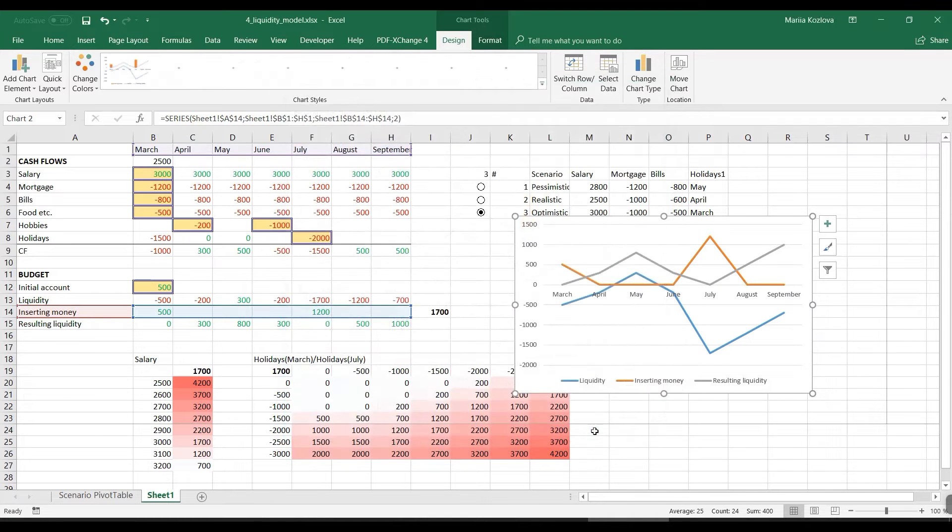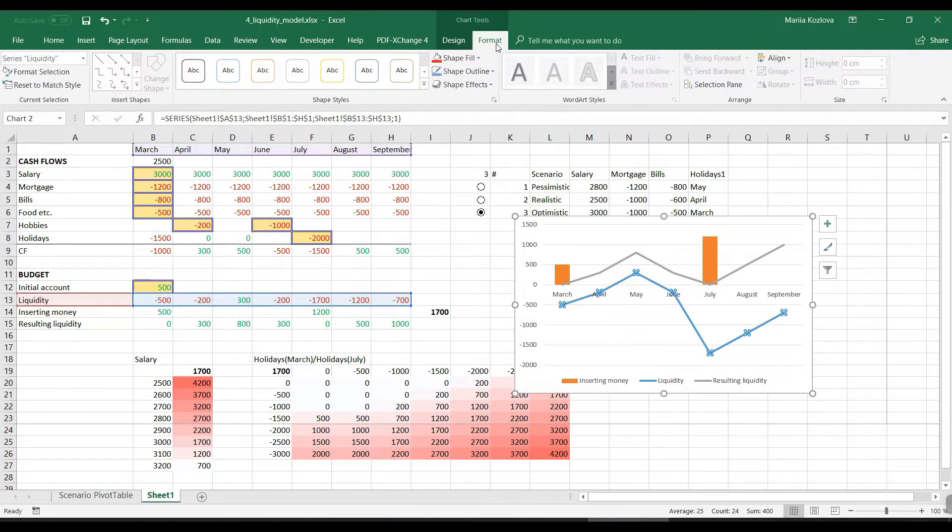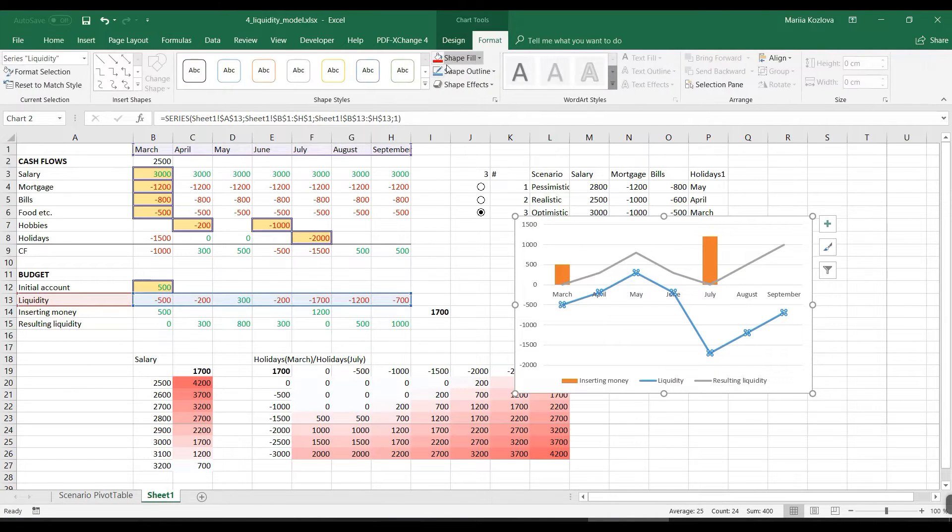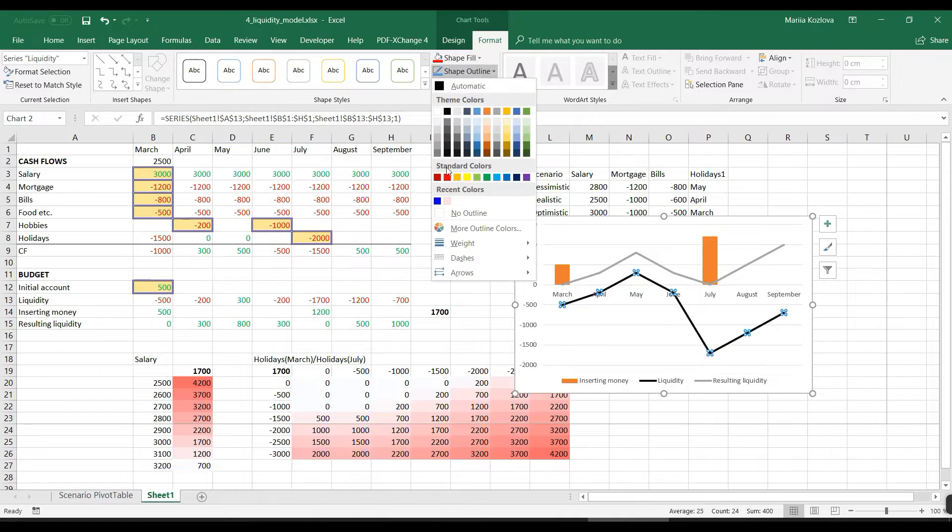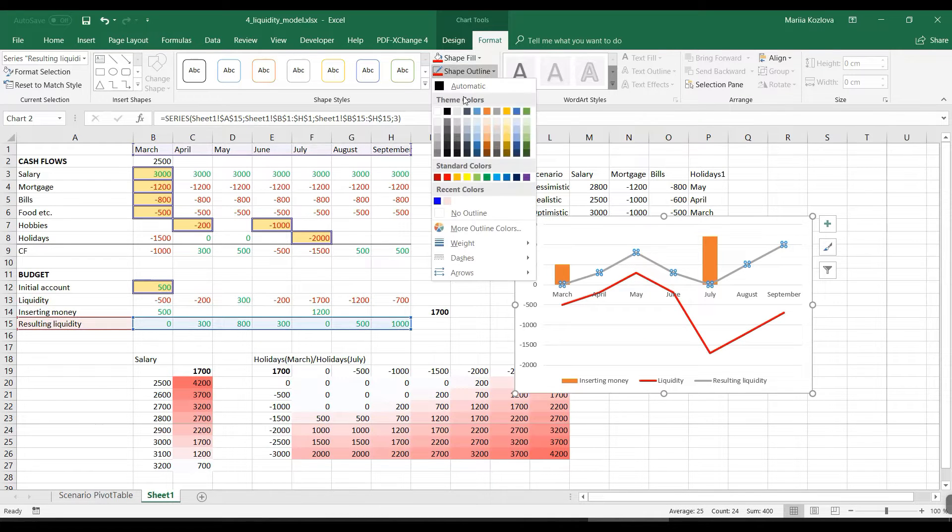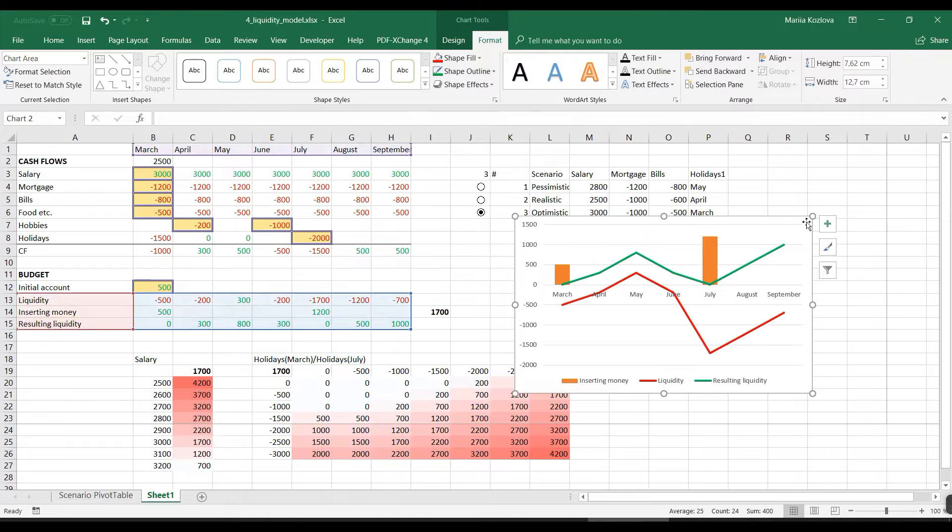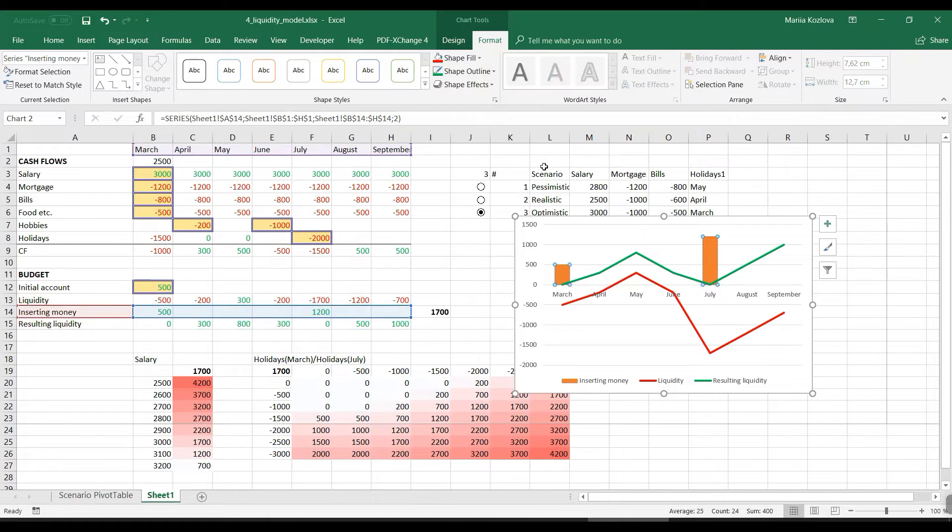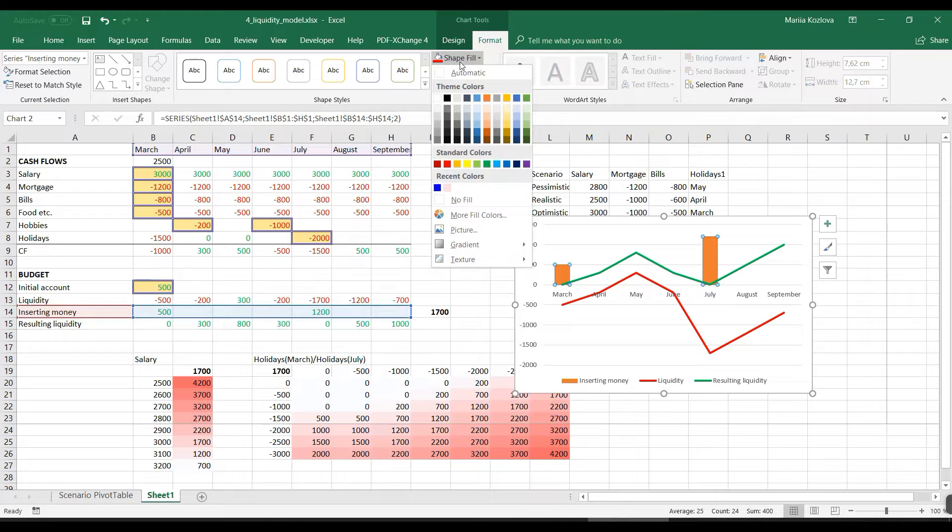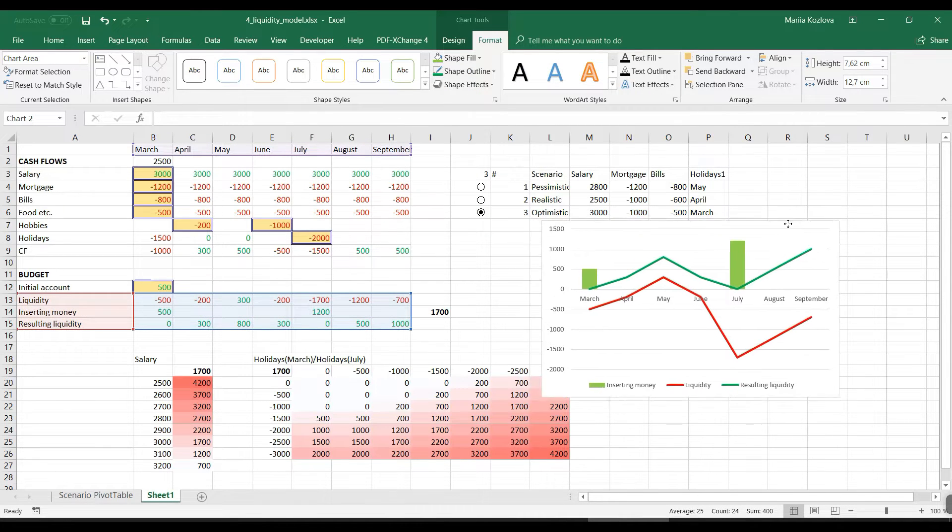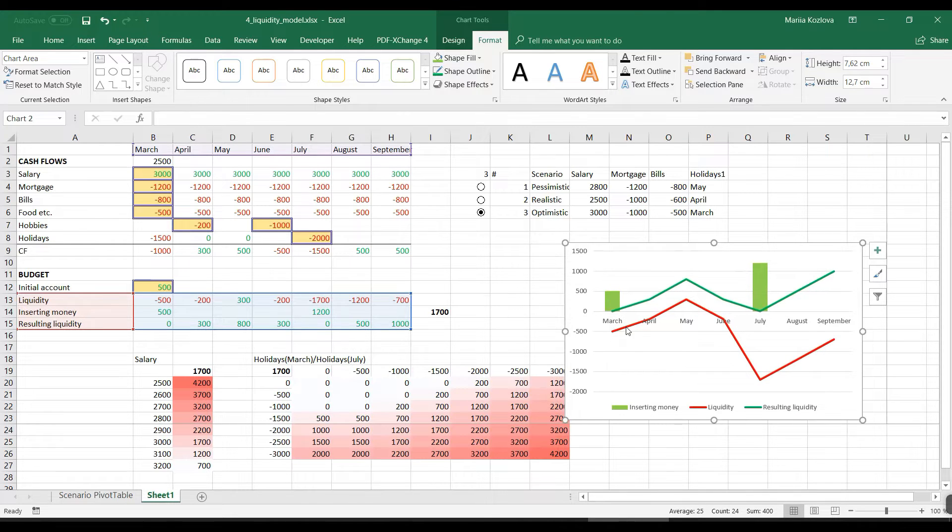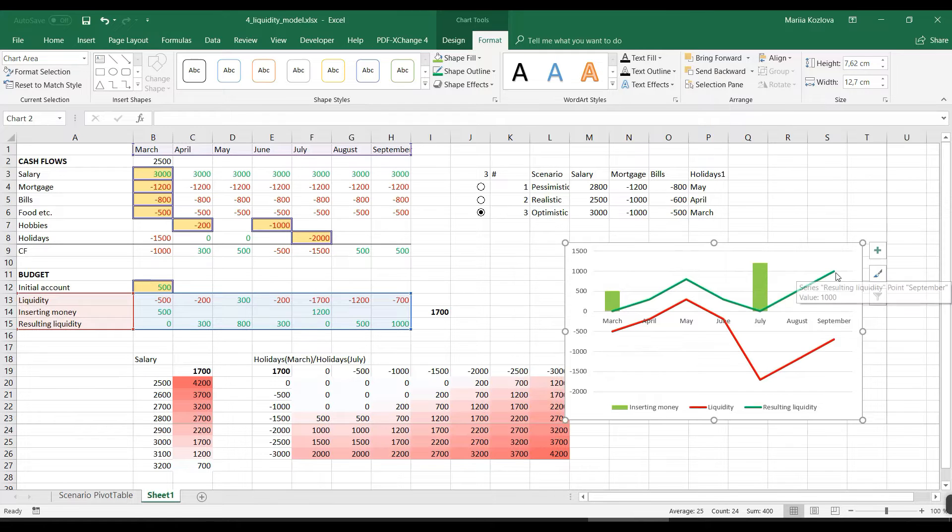Okay, so this was our initial liquidity. We can make it red and the new liquidity would be let's say green and it's always positive. And inserted money let's do for example light green. Here it is, that simple. And we already have good understanding that yeah, we input monies in here and in here and we get our liquidity stay always positive.